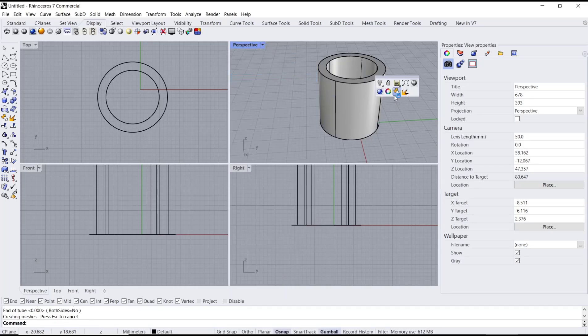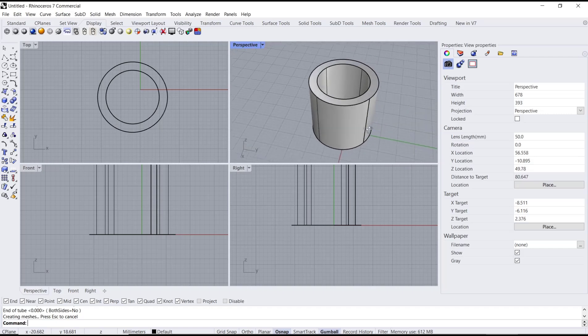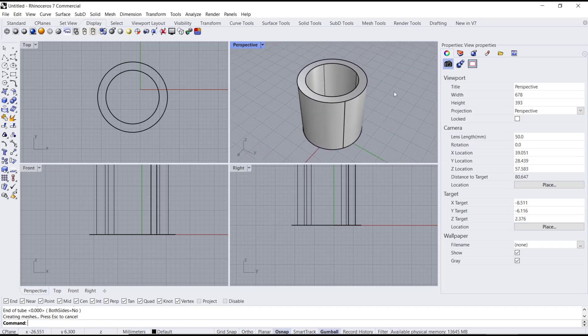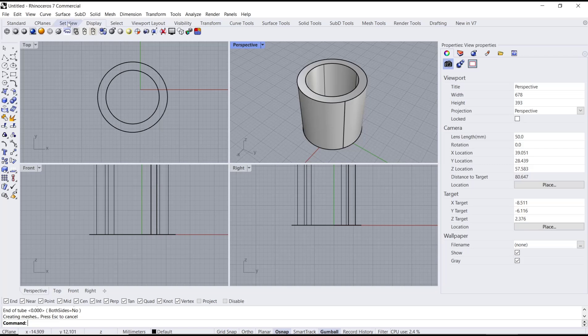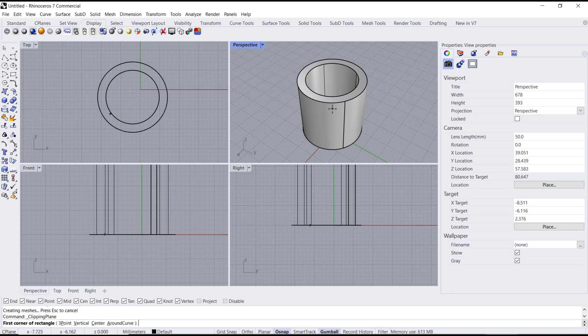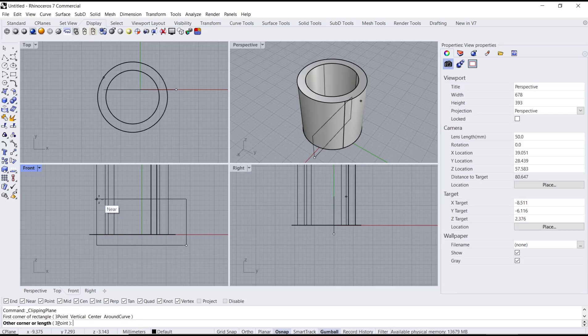you can select the view and then go to Display, click on Clipping Plane. You can click this icon. I will clip from the front point - I will click it to the top.